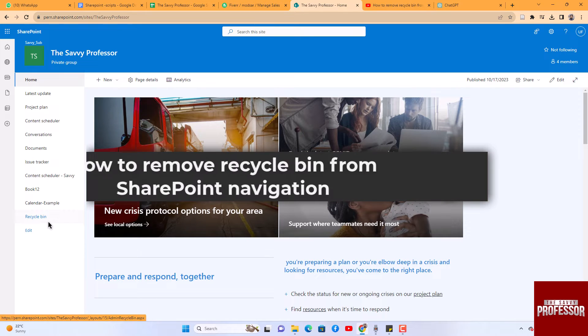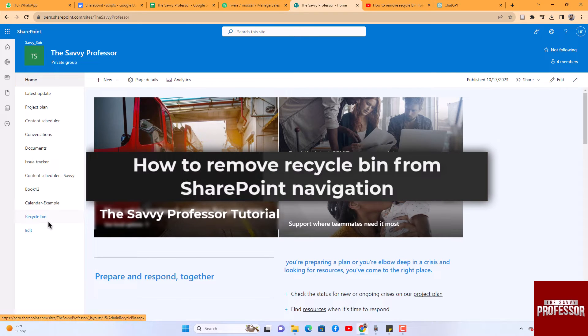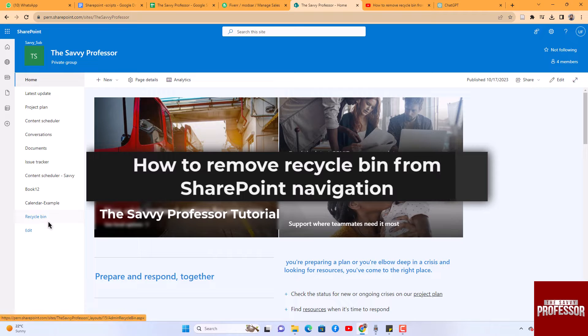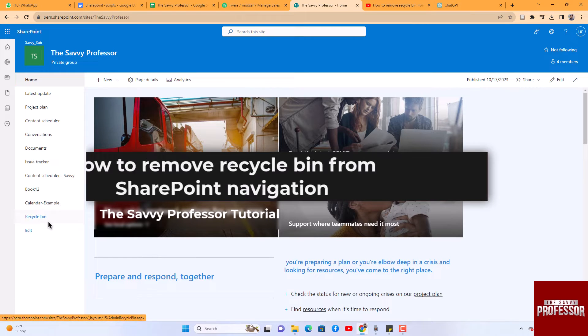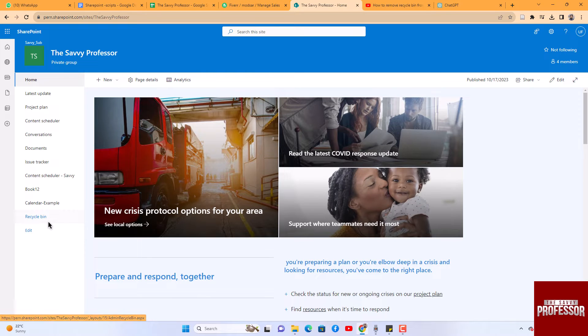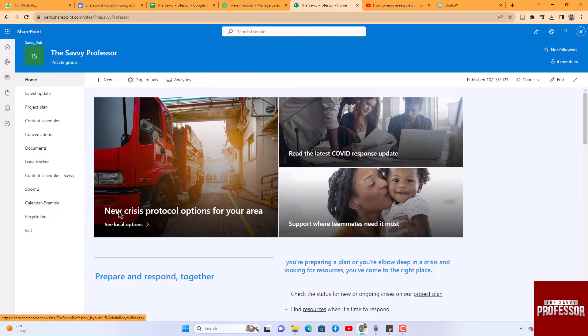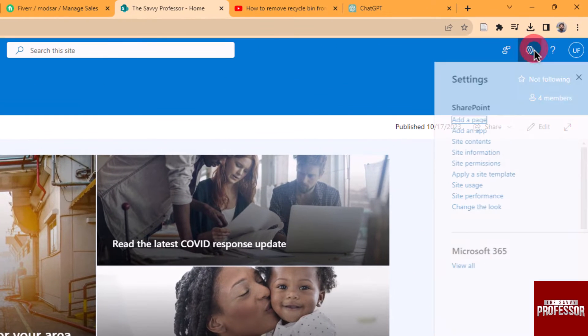Hello guys, welcome to the Savvy Professor. In today's video I will show you how to remove the recycle bin from SharePoint navigation. Let's get started. To remove the recycle bin from SharePoint, follow these steps. Click the setting button in the site menu.